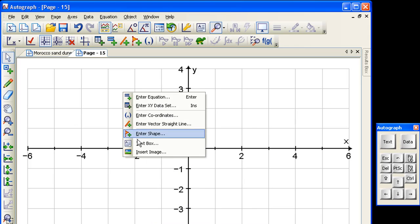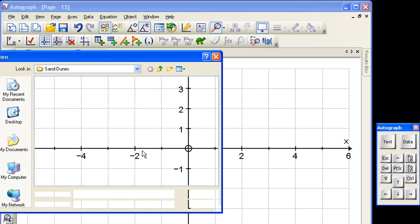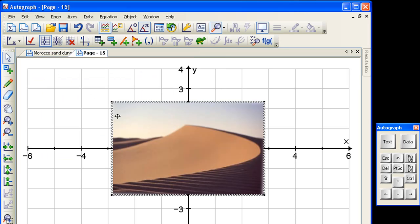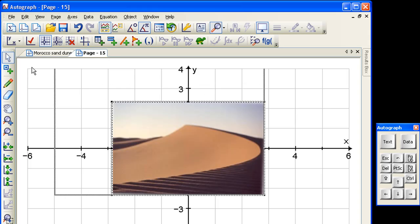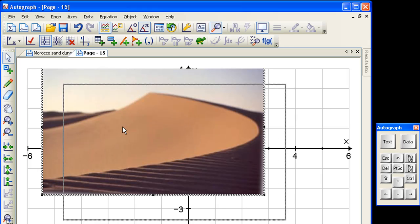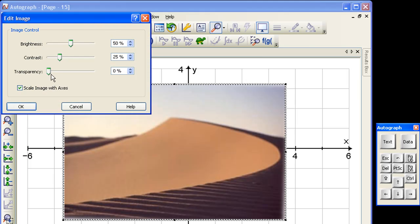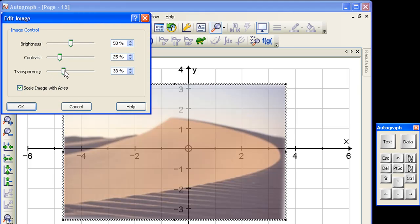So we'll right-click and insert an image, and Morocco can send you. So here it is, just make it a bit bigger. Double-click to make it a bit more transparent.